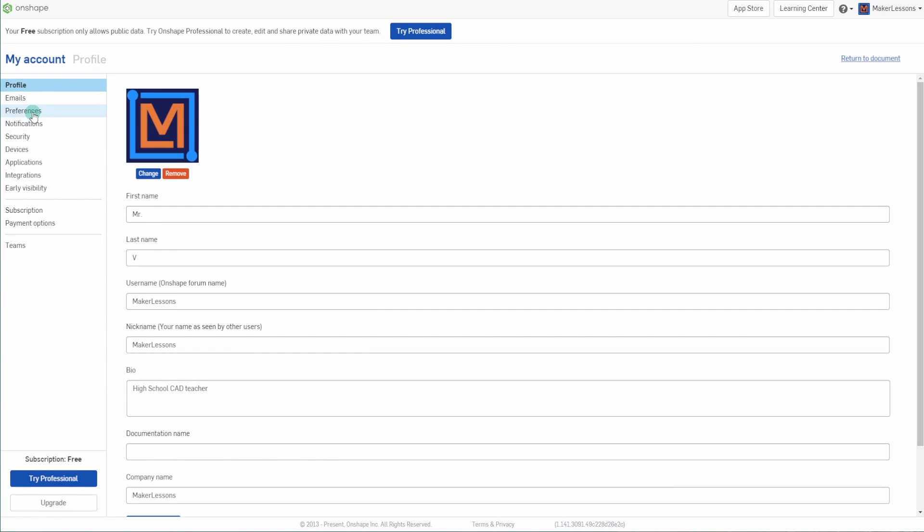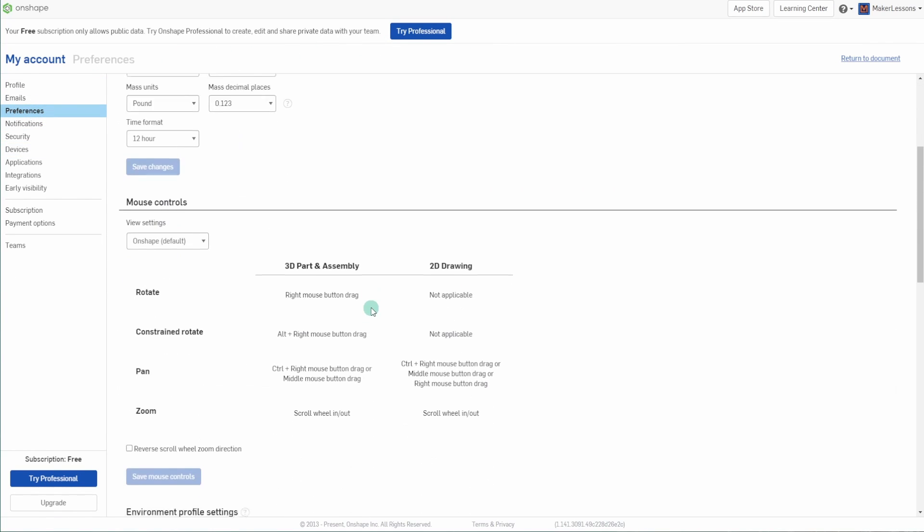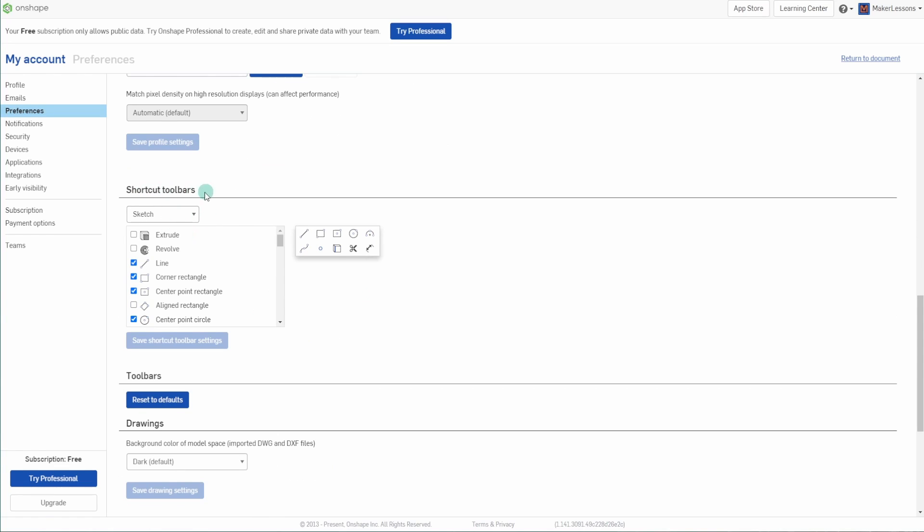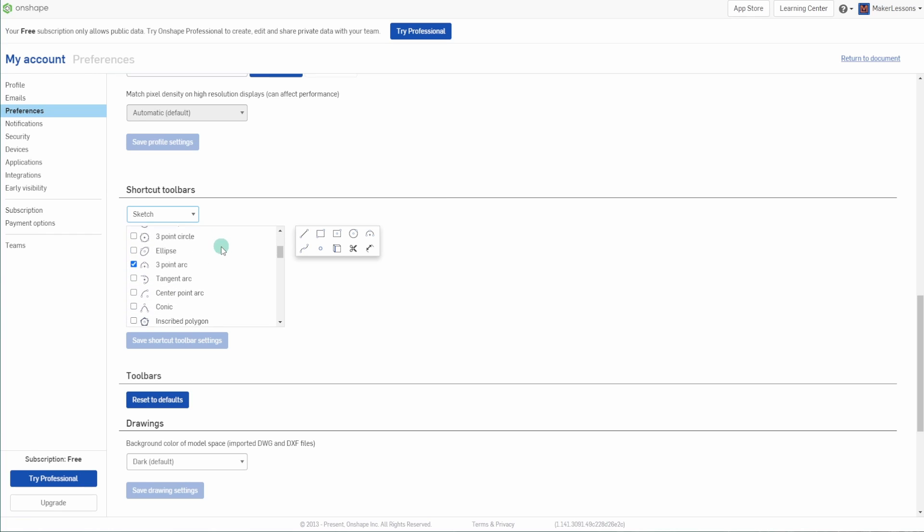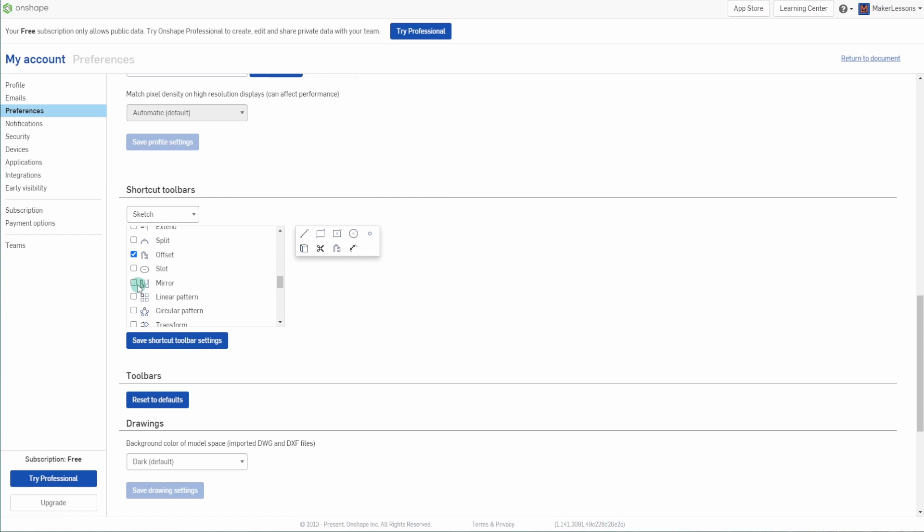If you scroll down, you'll see the shortcut toolbar for each of the different ones that will come up. So say in your sketch, you don't really use three-point arc and spline, but you do use a lot of offset and mirroring.